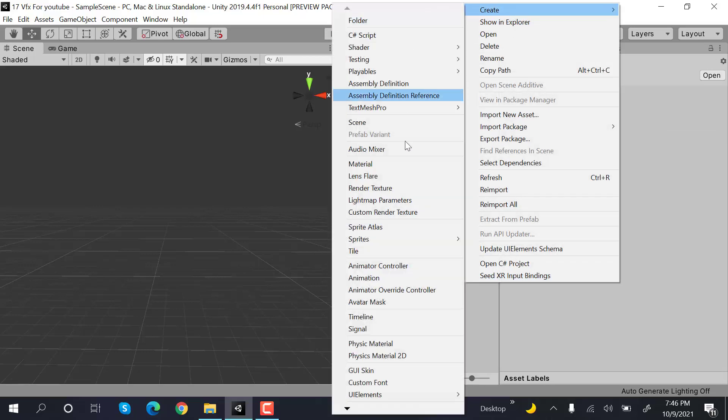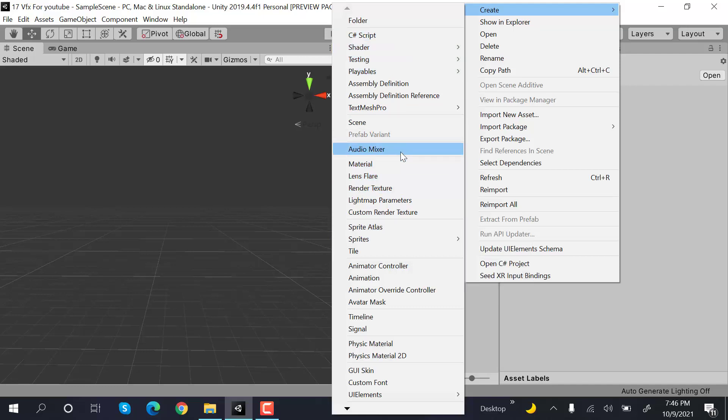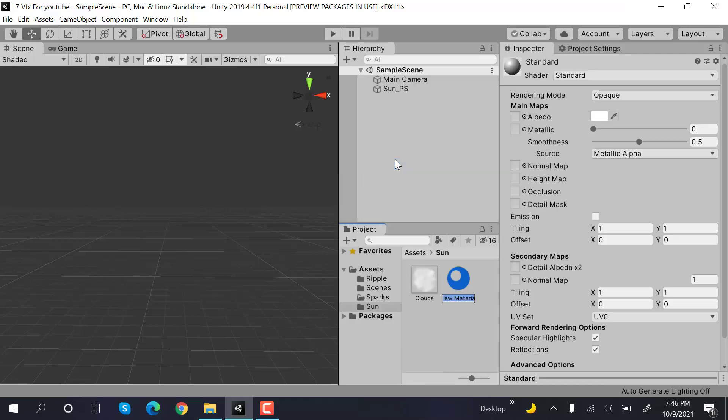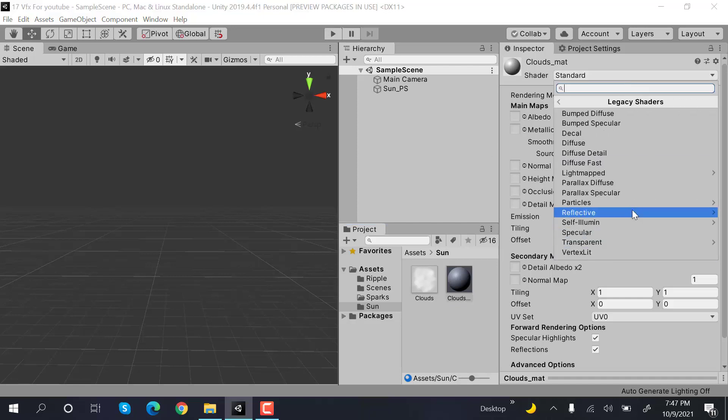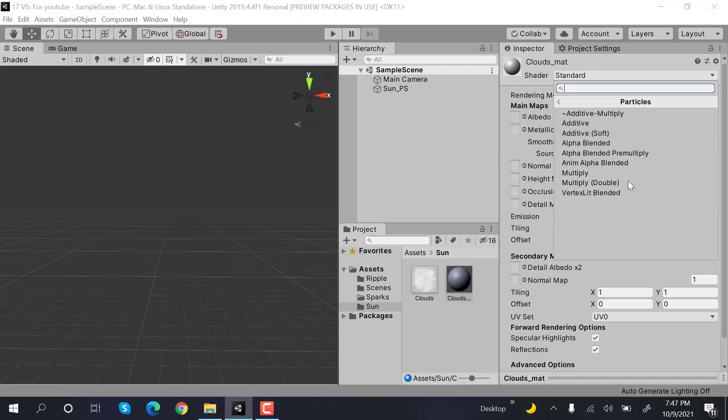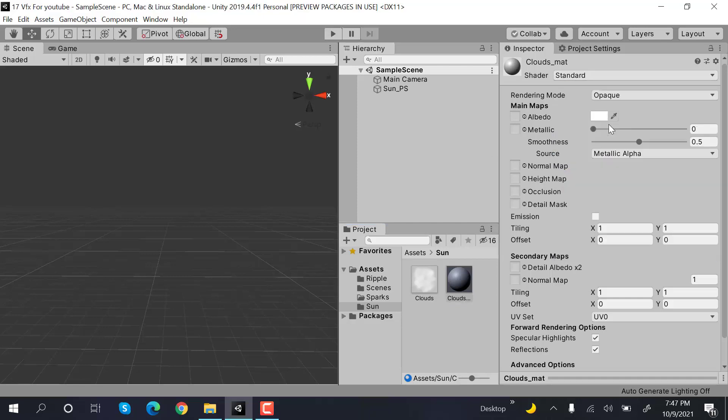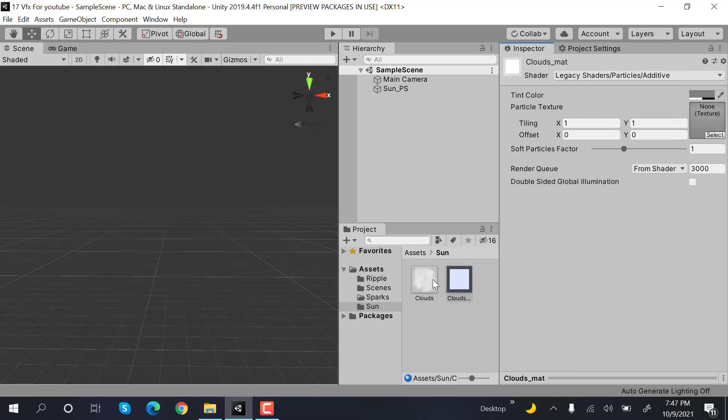Create a new material and rename it to clouds_matte. Next, change its shader to Legacy shader, Particles, Additive.